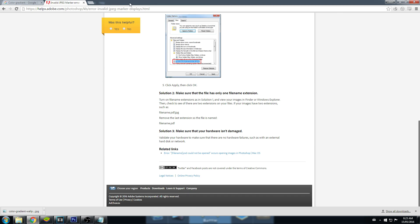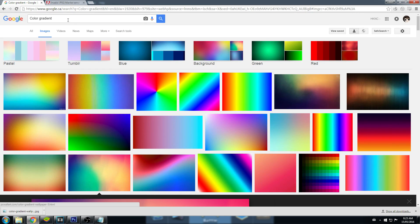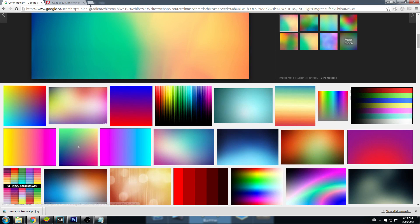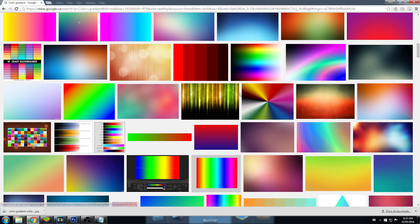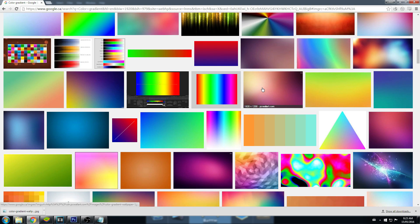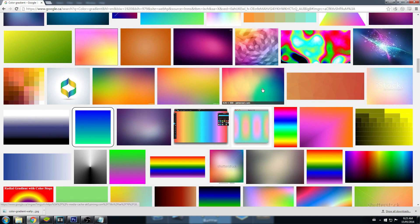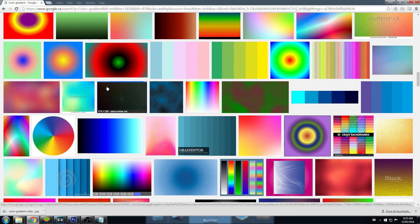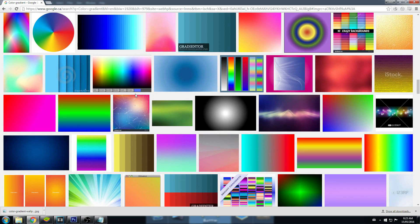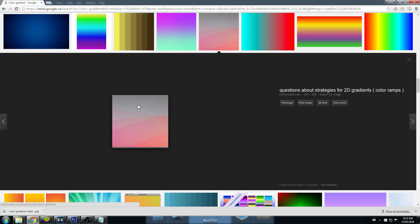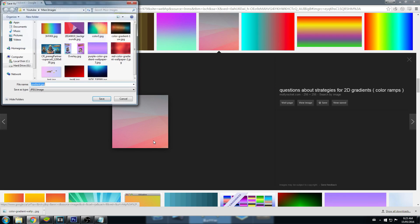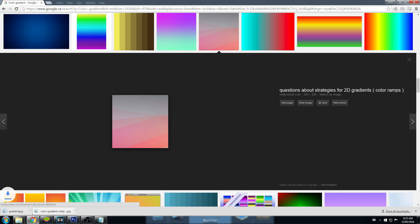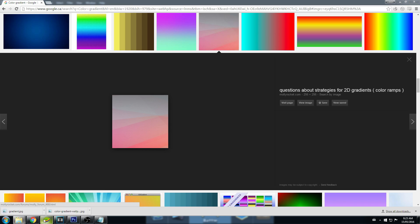Google. Let's find a color gradient. Let's use something pretty. I want to use this one. Let's use this gray and pink. Save image, gradient, and let's copy it in.